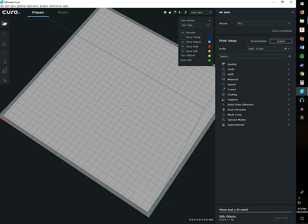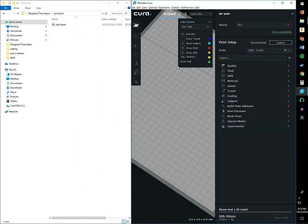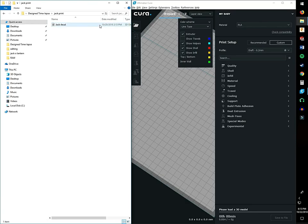Last time with the toothpick holder I showed you can just click on file and open it that way, but this time I'll show you the other way. If you have your file here, this is the STL.